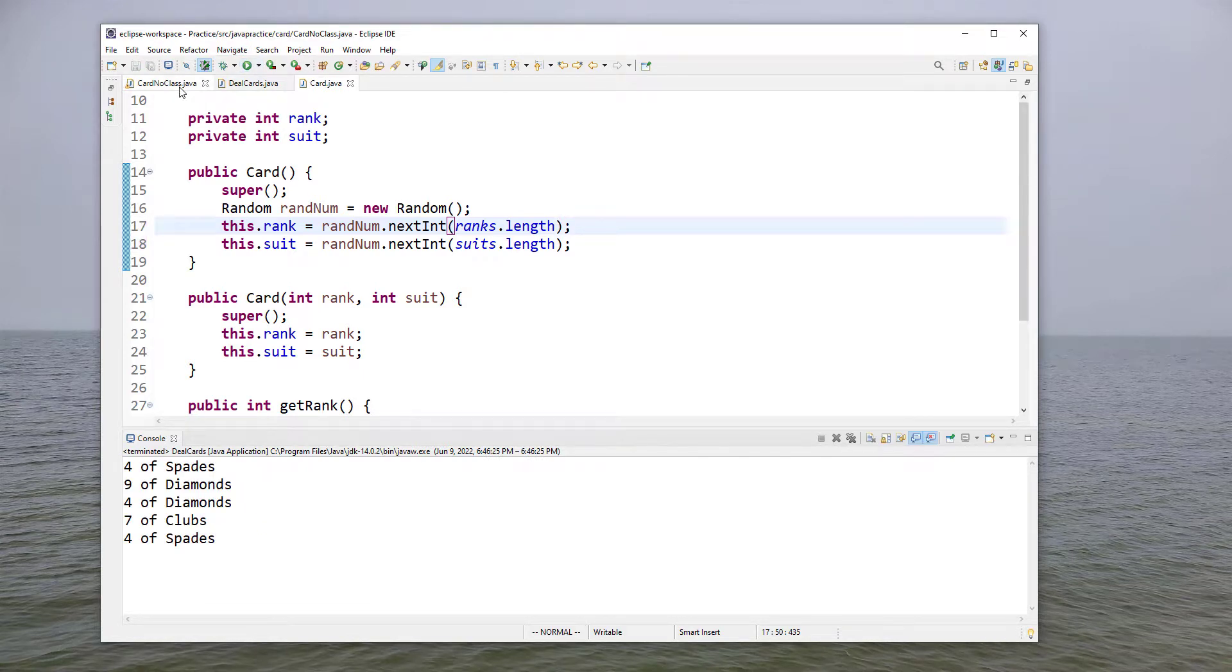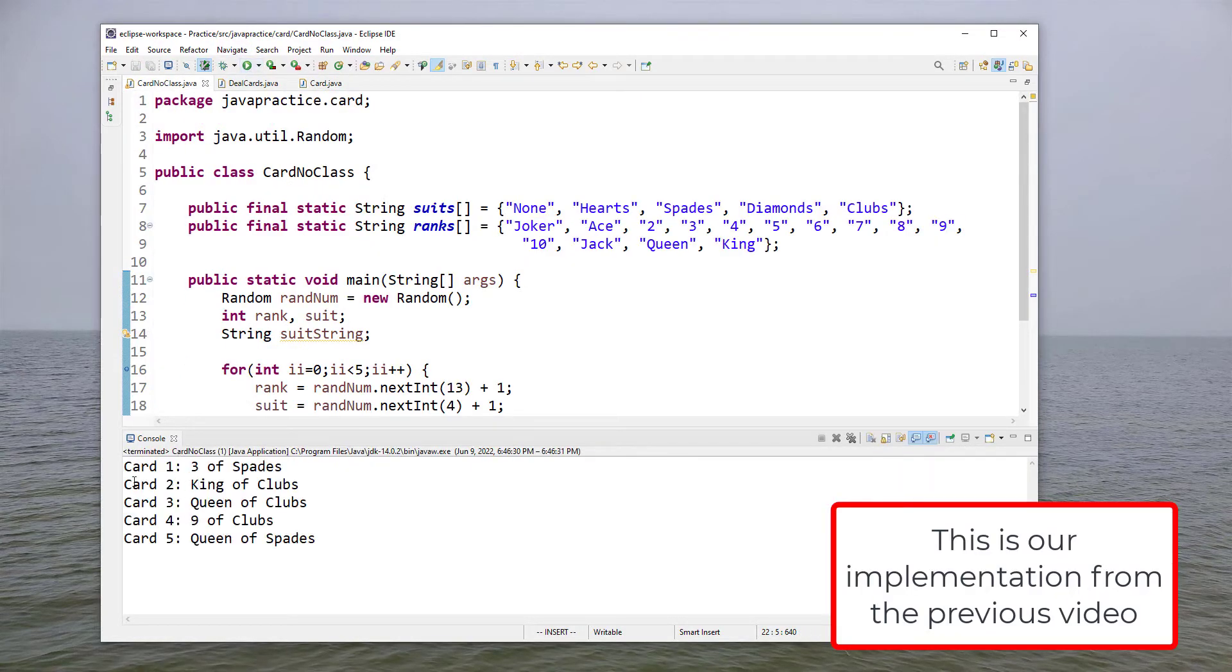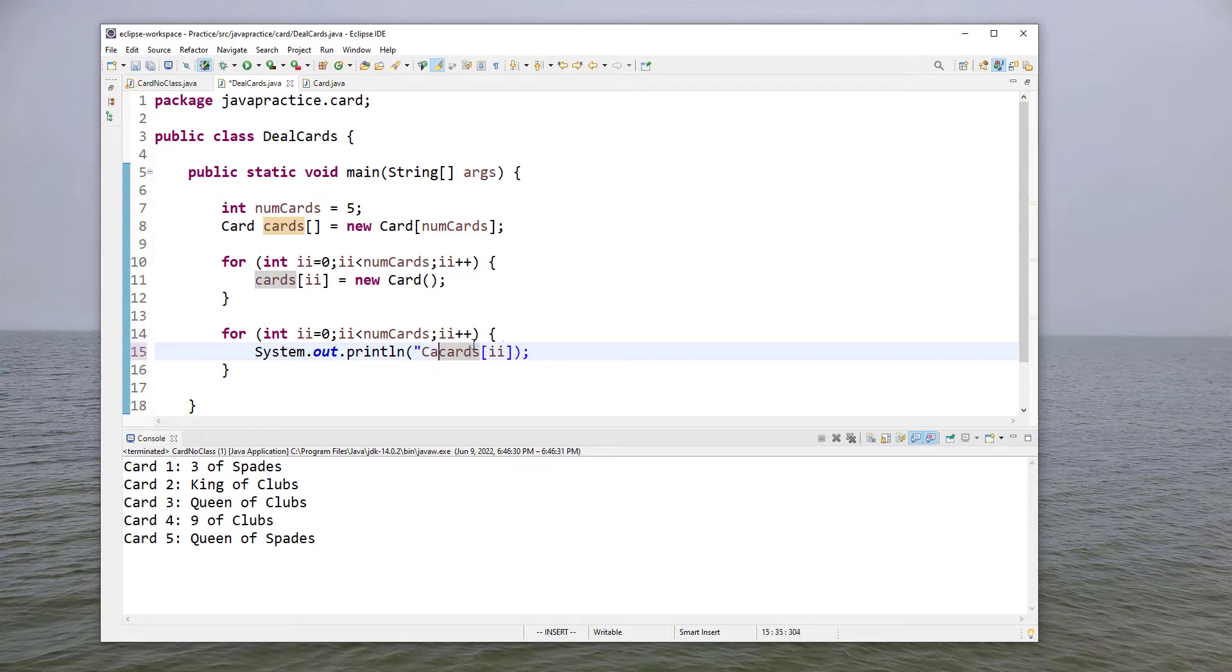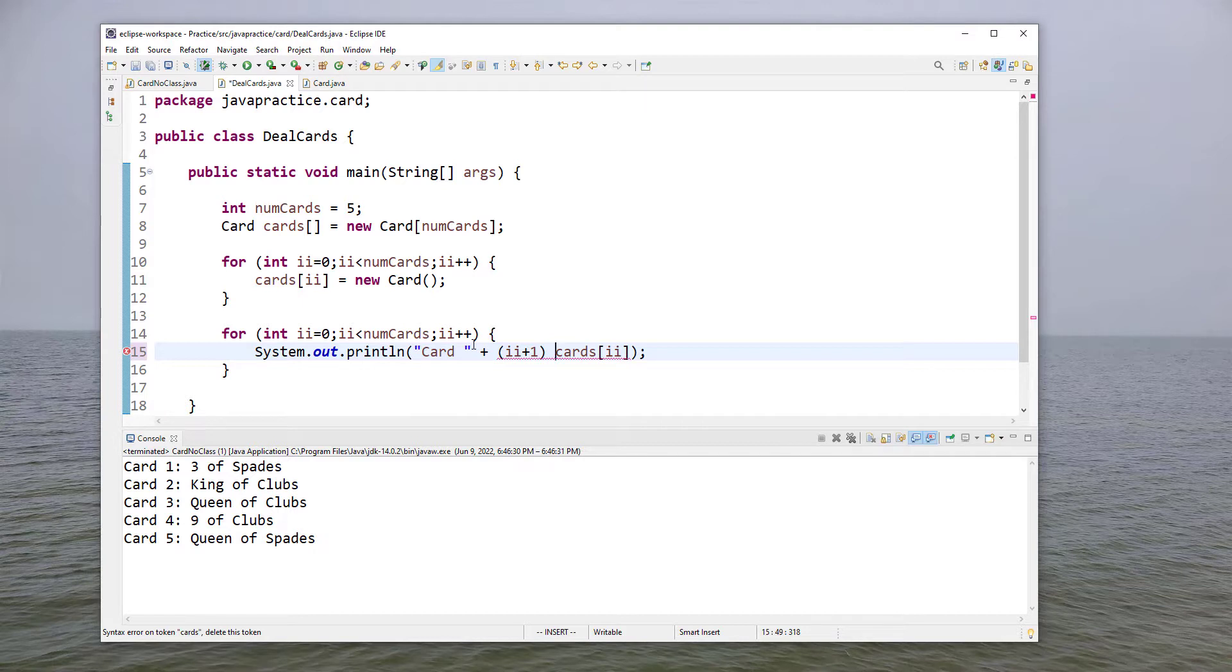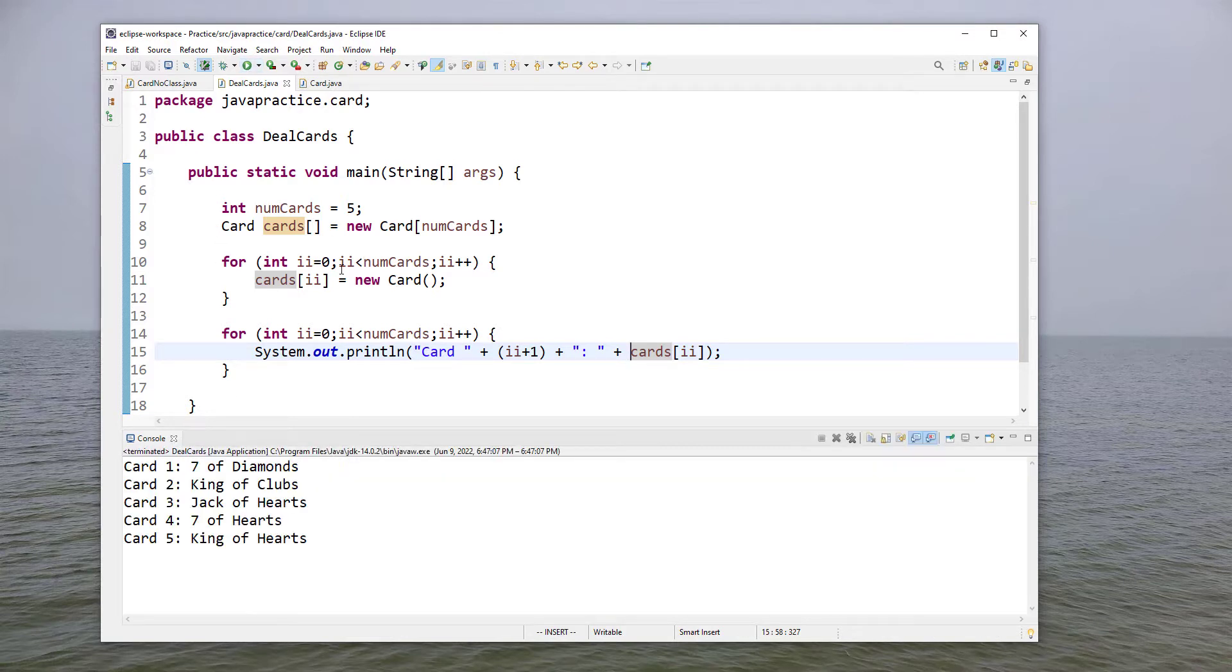Now if you'll remember our output here we said card one and so forth so why don't we go ahead and do that here as well. There's no reason we can't say card i plus one, again in parentheses because we want it to do that arithmetic before it does the string append, and then we'll put a semicolon and a space. So here's what our output looks like from our first version. Here's what our output looks like from the second version and that looks just the same, again though now we have a much more flexible code.